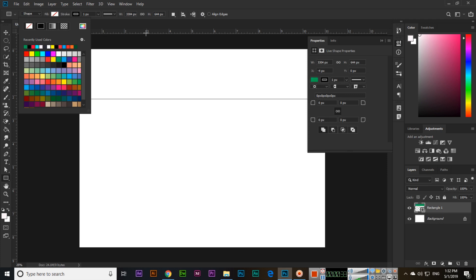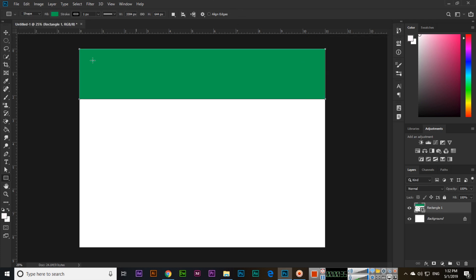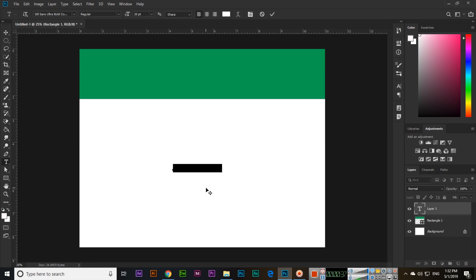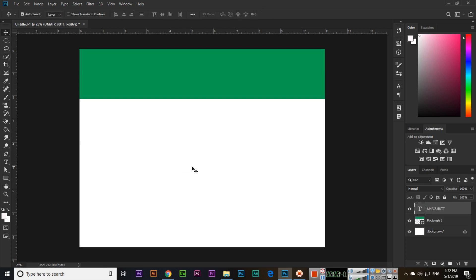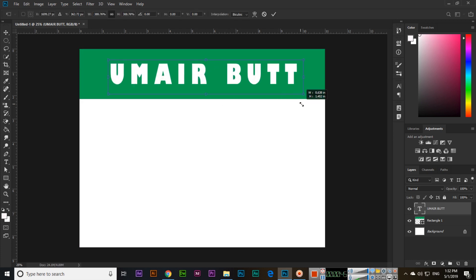We will fill with some color and text. I will type here like 'UMAIR BUTT' and we will move this here and change the size like this.